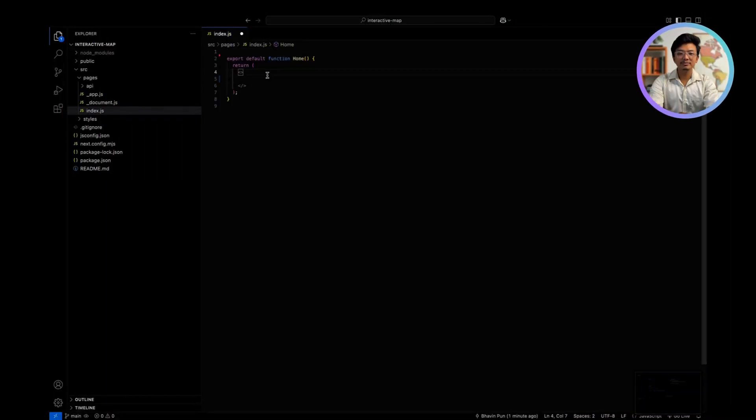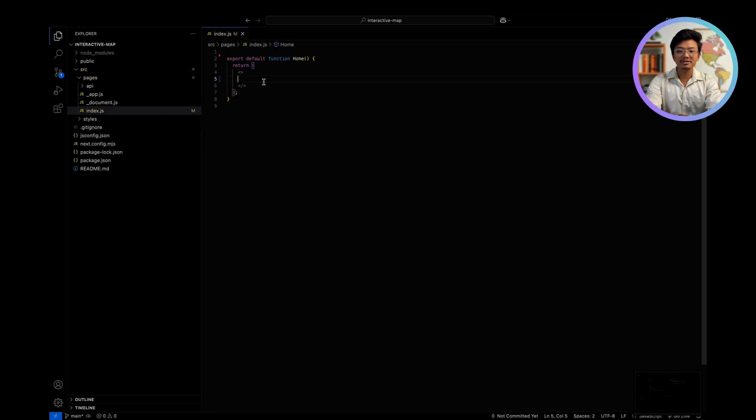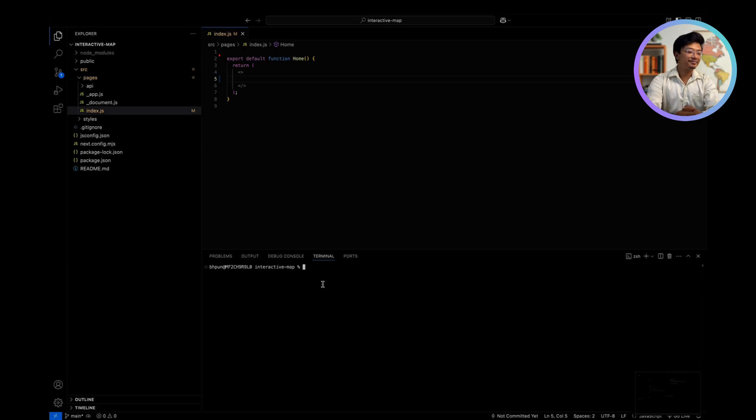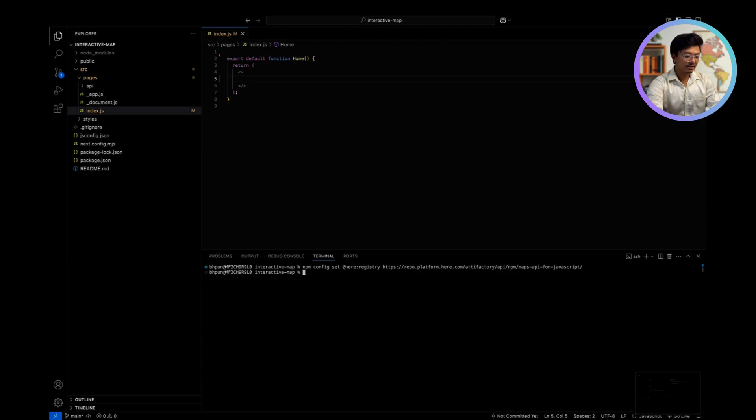Step 2: Installing HearMap's API for JavaScript. To use HearMap resources, we need to install HearMap's API for JavaScript. Run the following command in your terminal: npm config set, paste the code, press enter, npm install, paste the code, and that's it.